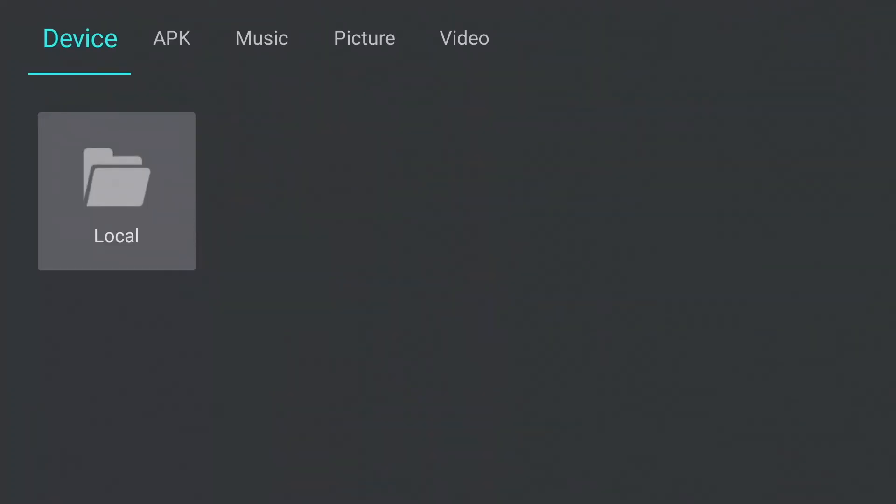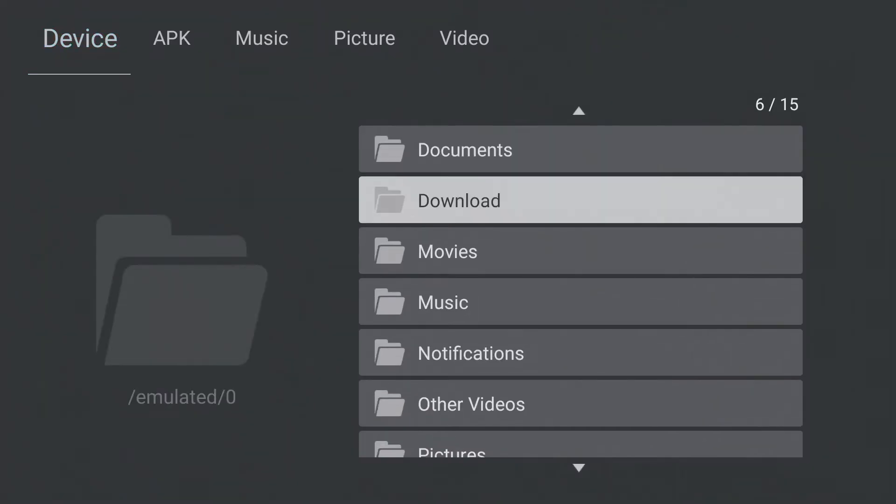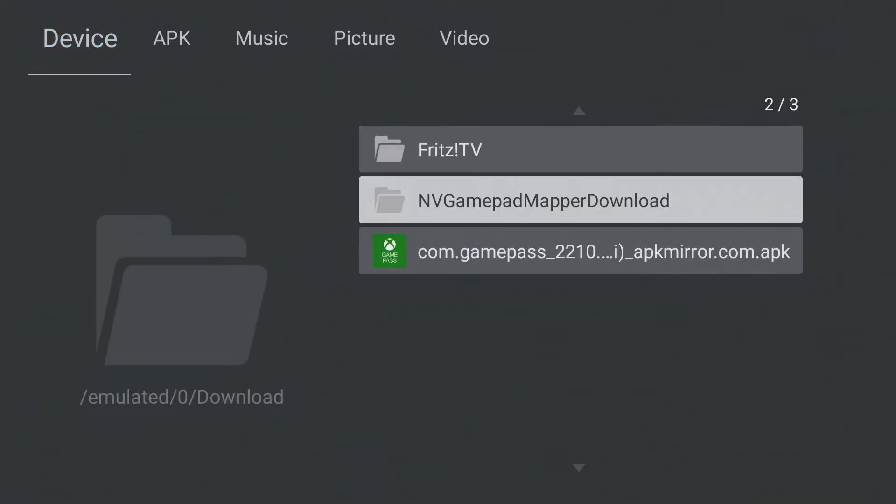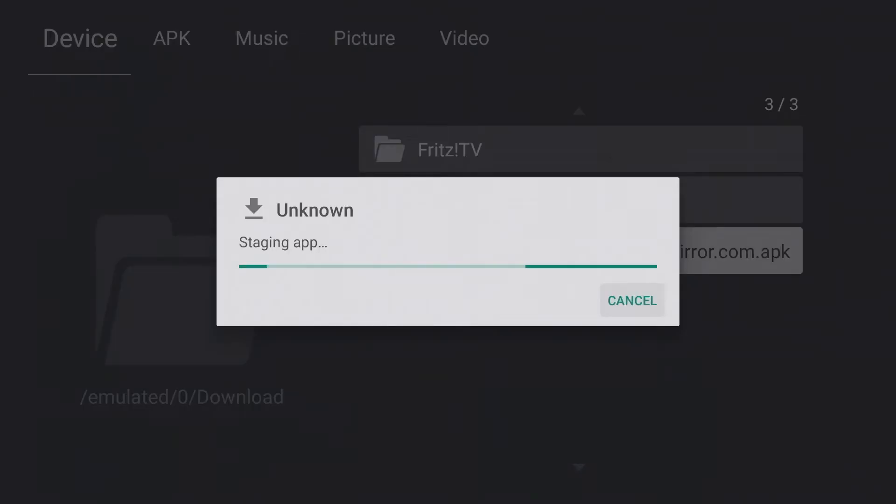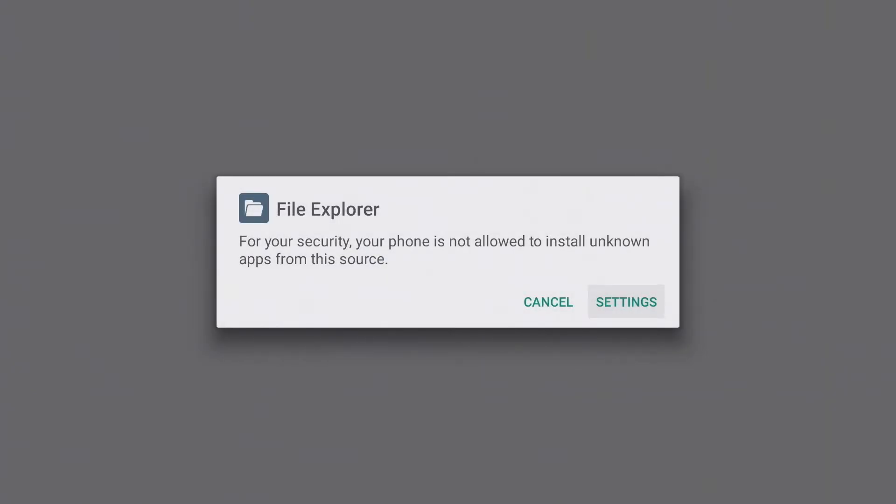If you want to install an app, it is also necessary to allow apps from unknown sources for the file explorer app in the settings.